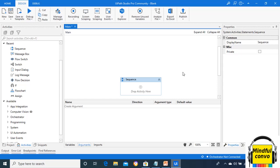In name, we can use the title case naming convention. And when we come to the direction part, it means that we need to select the direction for the argument. There are three types of direction: in, out, and in/out.